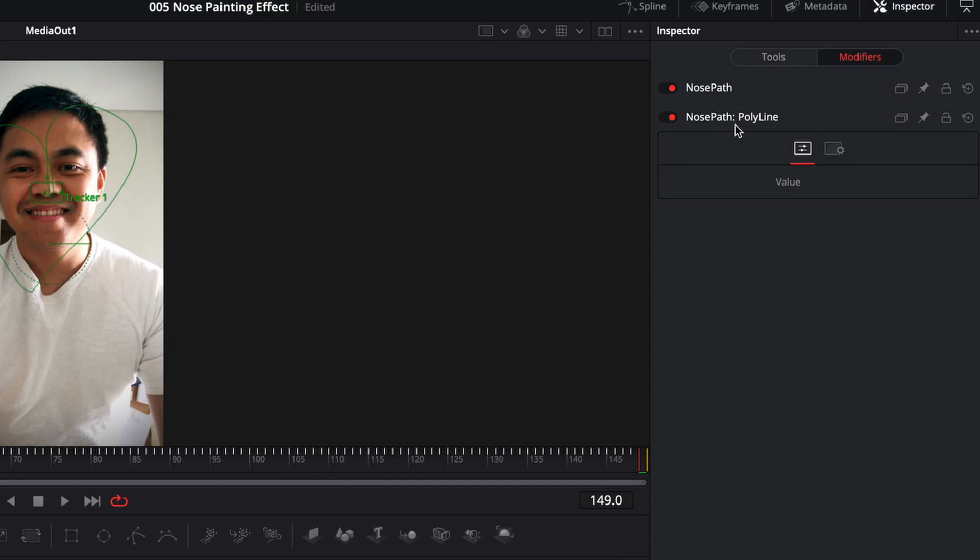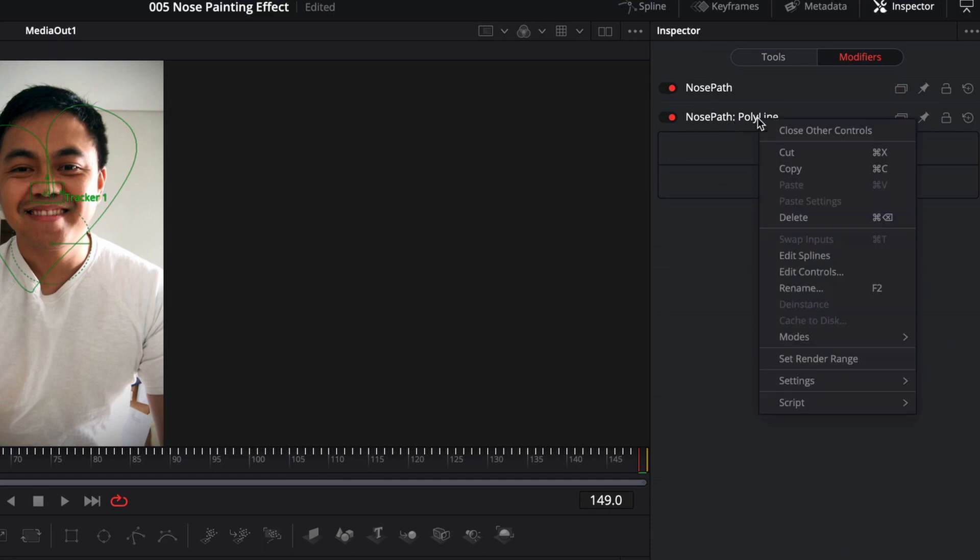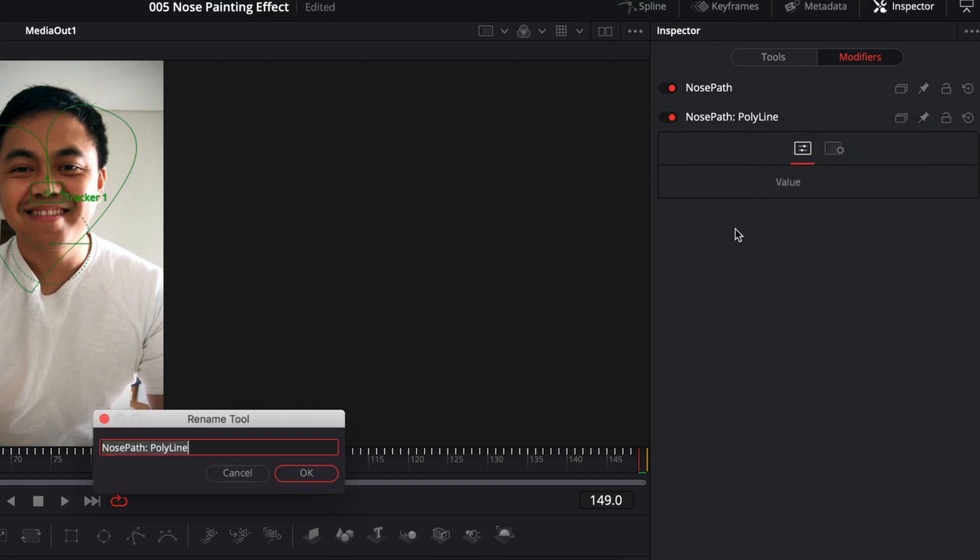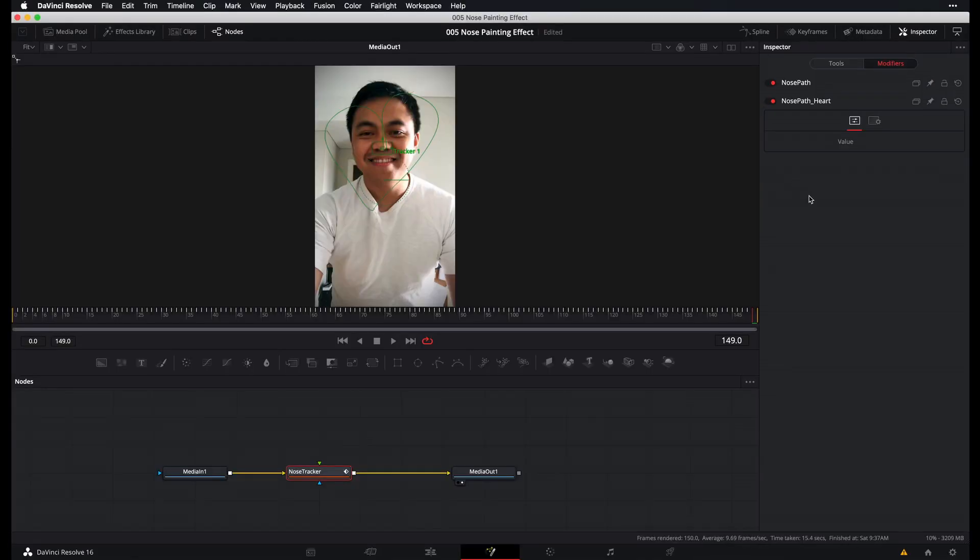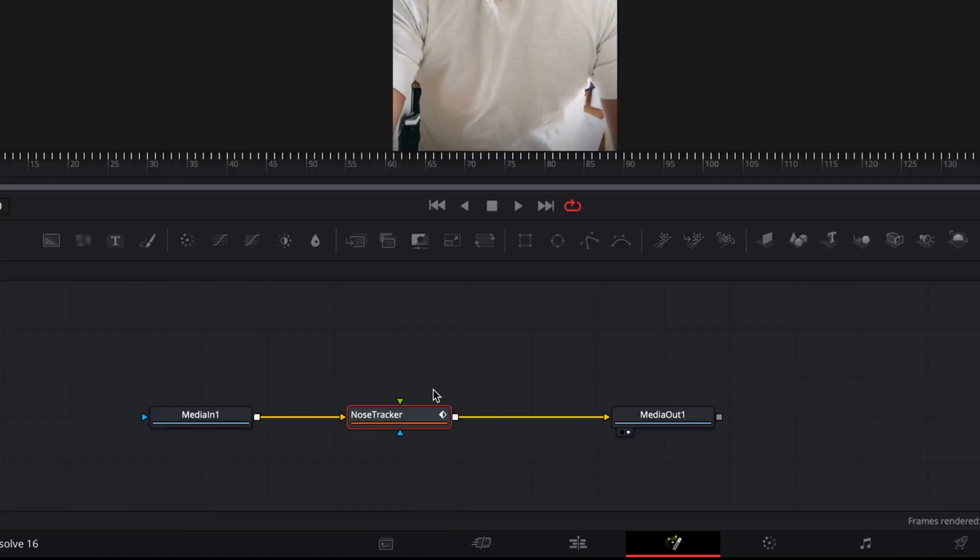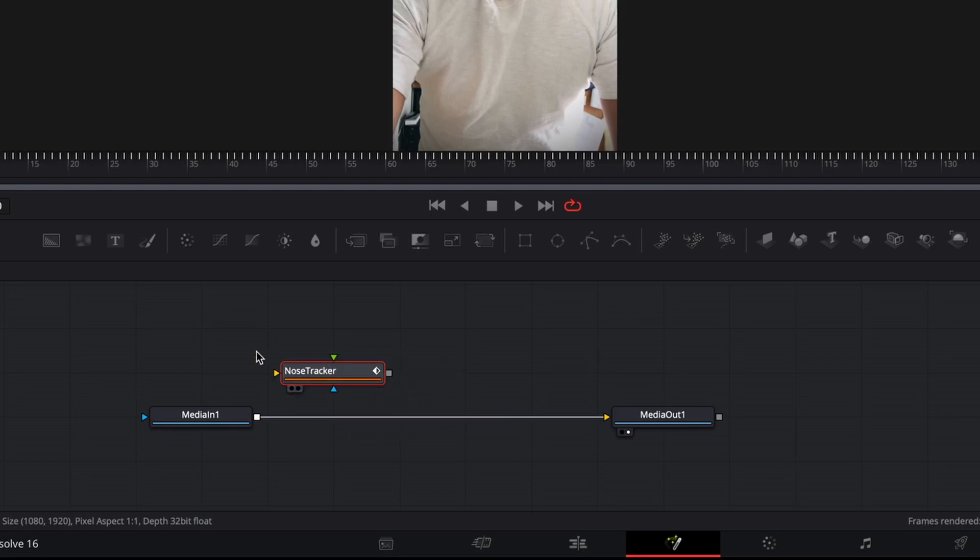So what you have now is nose path polyline, which is what we've just published. And I'm just going to rename this as well. And I'll name it nose path heart. Alright. So now that we have our path, we really don't need this nose tracker anymore. So let's just go ahead and set this aside by holding down shift while dragging and dropping it over here.